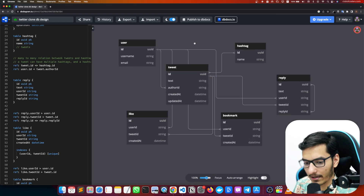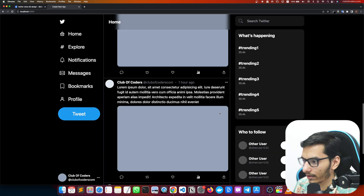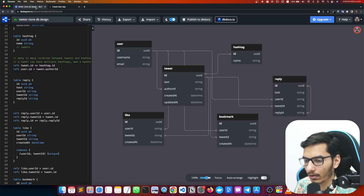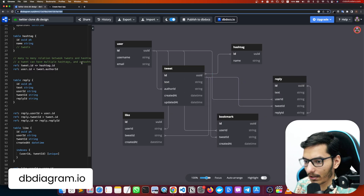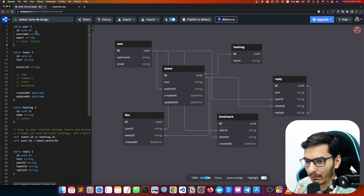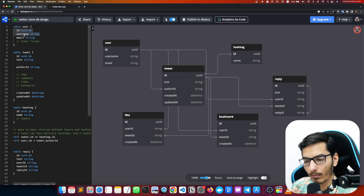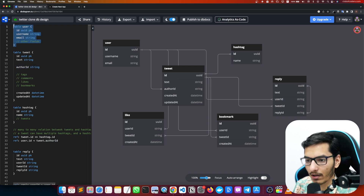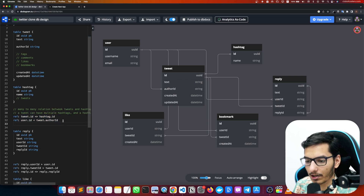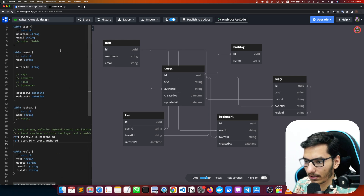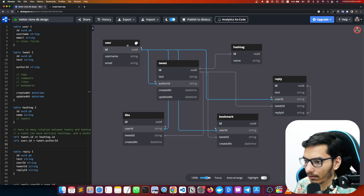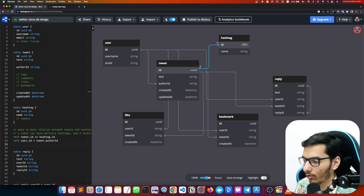So the app is running and this is the database diagram I have designed. You can see our Twitter clone is looking absolutely top — exactly similar to Twitter. I'm using the dbdiagram website and you can use it too. The user table has username, email, and other things. A user can have multiple tweets, so user to tweet is a one-to-many relationship, but a tweet can only be authored by one user — that's why author ID is a string.